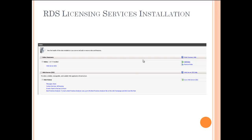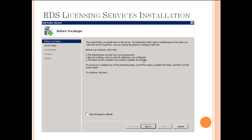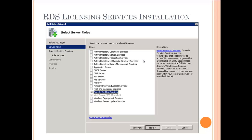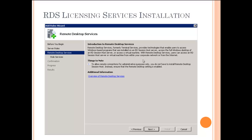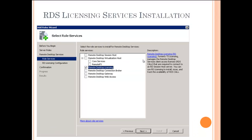You'll see the Server Manager screen. Click on Add Roles, then click Next. You will see the Add Roles wizard — click Next. From there, select Remote Desktop Services as the role you want to add and click Next. This is important: at this point we only want to install the Remote Desktop Licensing component of remote desktop services — not the whole suite. Select Remote Desktop Licensing and click Next.